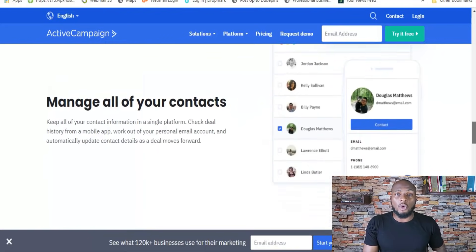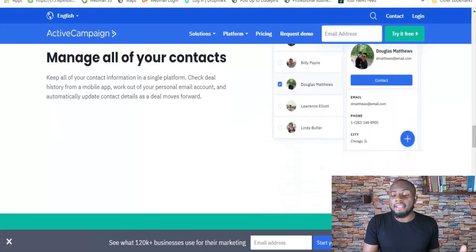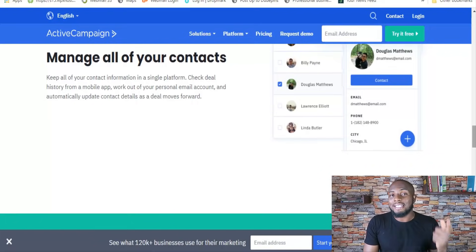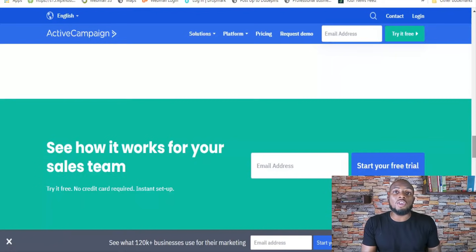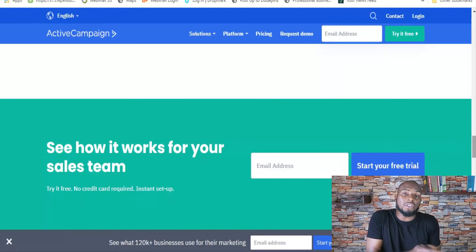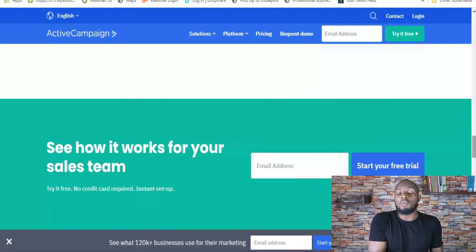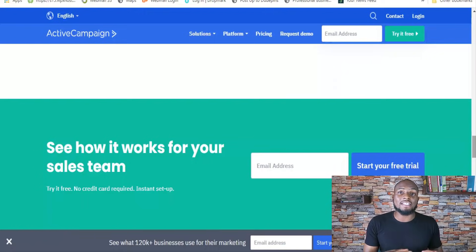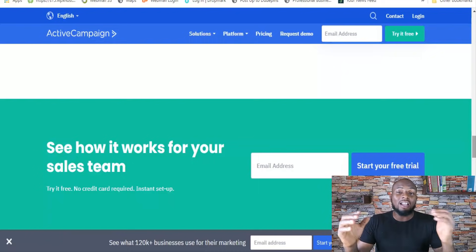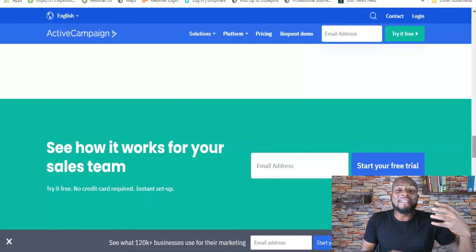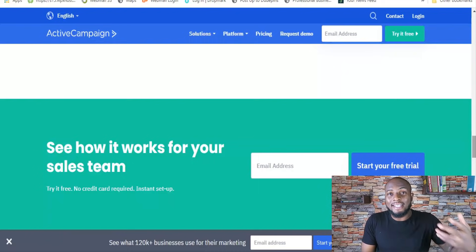For example, if someone visits a certain web page three or four times, you can trigger an email related to that specific page. In addition to site tracking, you can pair it with conditional content, so that someone who visited a page and has other factors tied to their contact record in ActiveCampaign will receive a message with content tailored specifically to them.